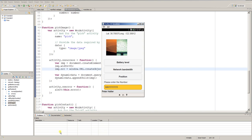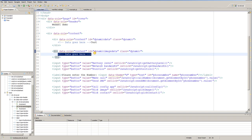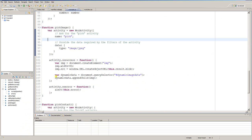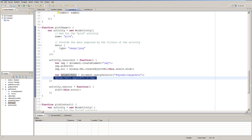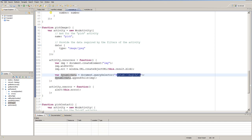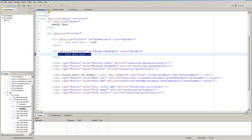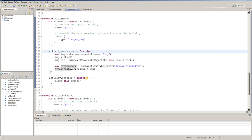To summarize the pick image function: create a MozActivity with name 'pick' and data type 'image/jpeg', then develop two callback functions - an onsuccess and an onerror. In the error function just do an alert so the user knows something went wrong. In the onsuccess function - the complicated part - create an image element with the picked image as source using window.URL.createObjectURL on the result blob, and append it as a child element to the dynamic image data div so that it appears on screen.